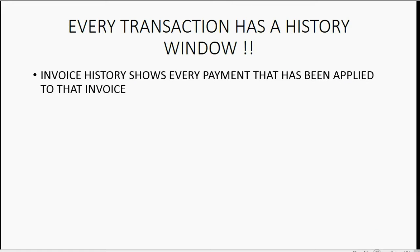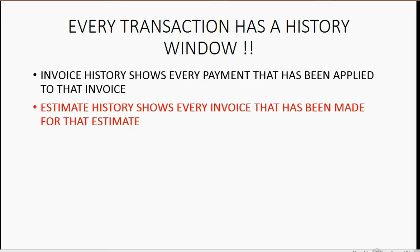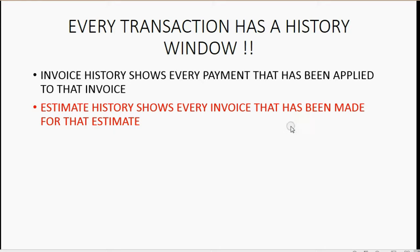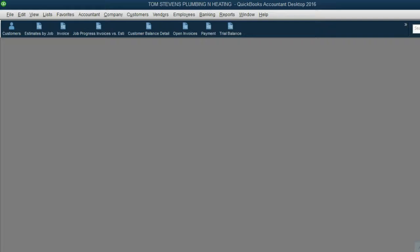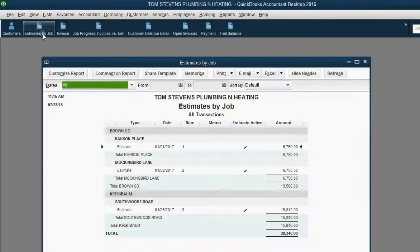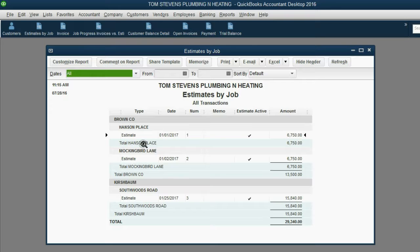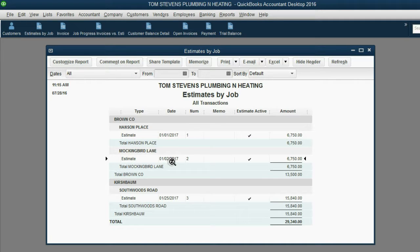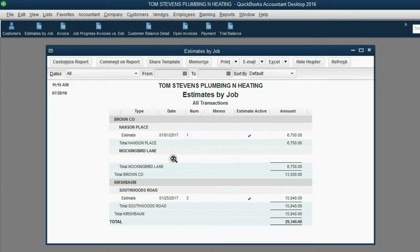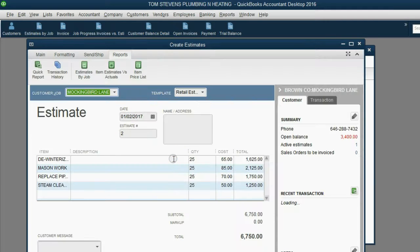Another helpful thing about the history feature is that estimate history shows every invoice that has been made for that estimate. To see every estimate in the file, open up the estimate by job report. Now, let's say, for example, the Mockingbird Lane job under Brown Company will choose this estimate for January 2nd, estimate number 2.